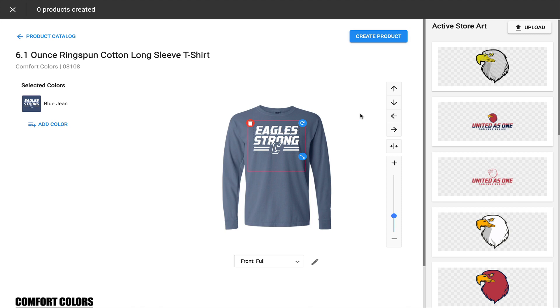Hey everybody, JP Hunt from Inksoft here, and in this video I want to share a tip with you that will allow you to download product mock-ups that you create using Inksoft's Rapid Product Creator.